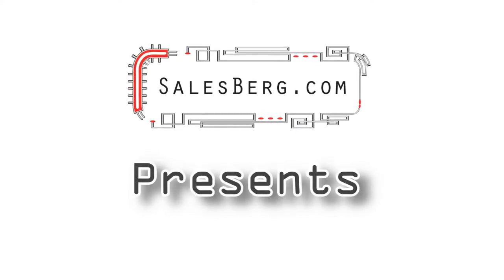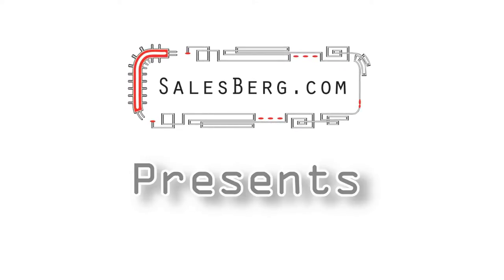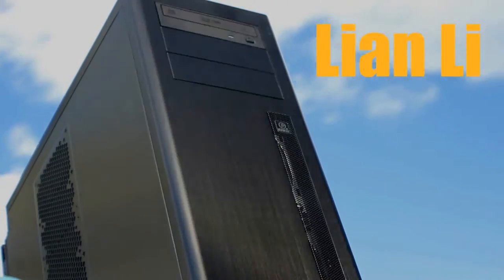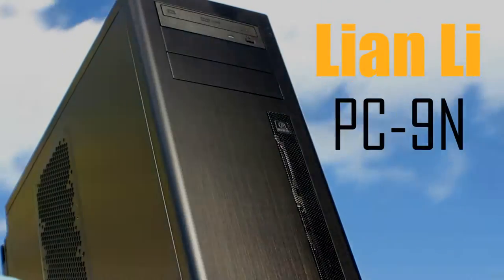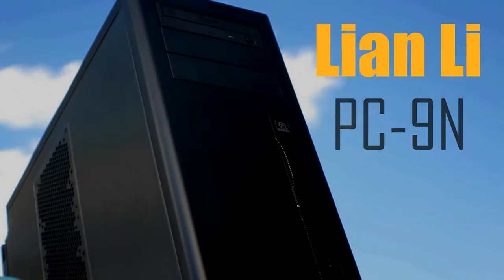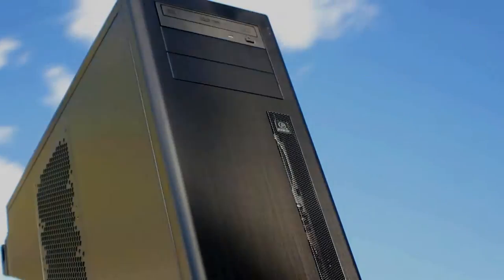Hello and welcome to another video from salesberg.com. In this video we shall be looking at Lian Li PC9N computer case.